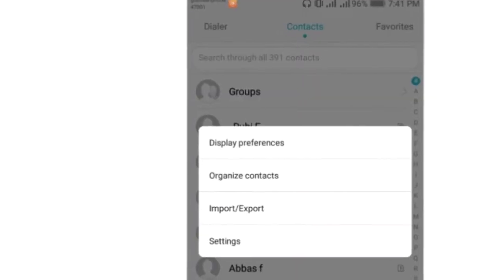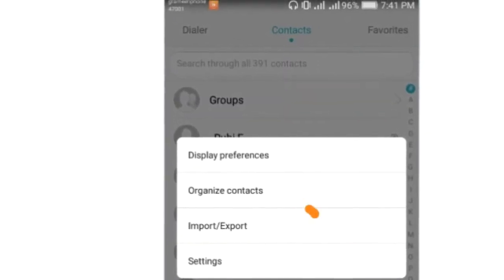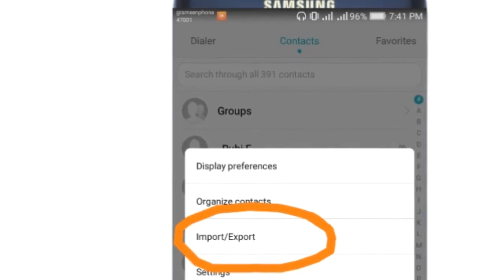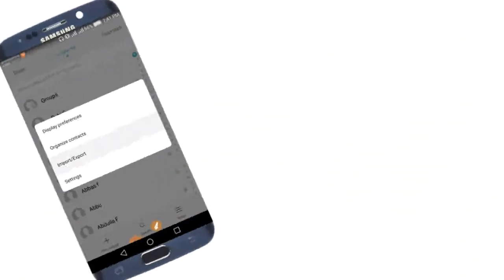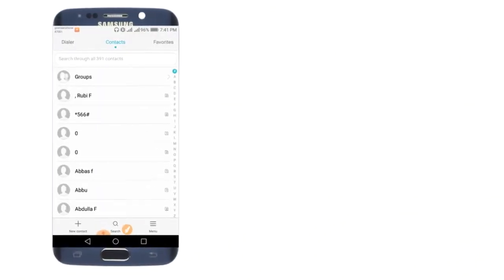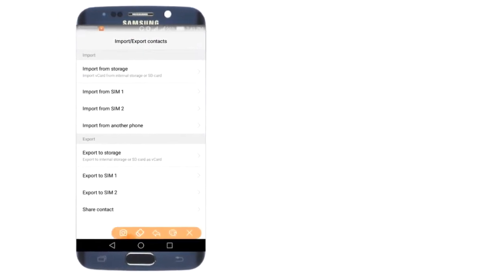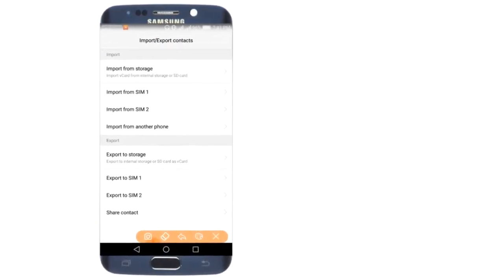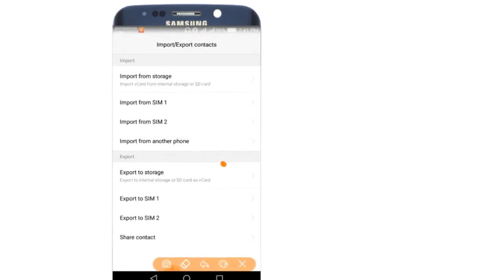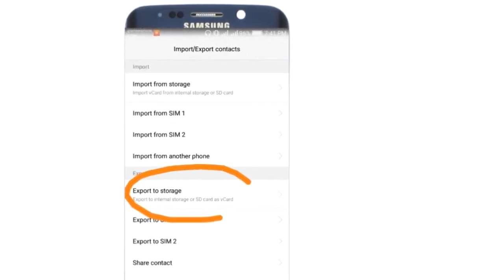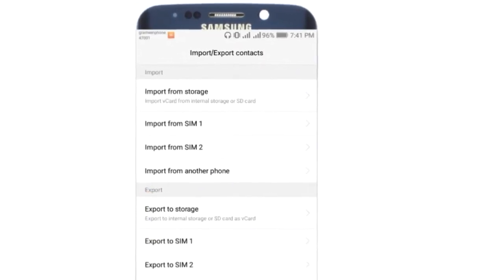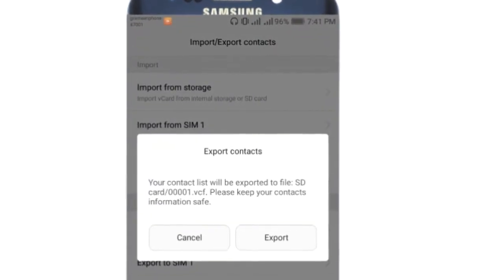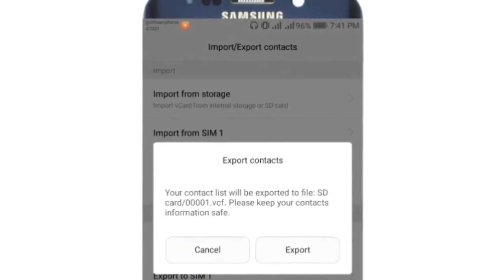Click on the three dot menu. After clicking the three dots, you'll see export import option. Click on export import.